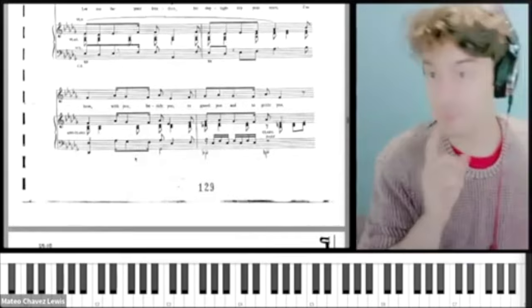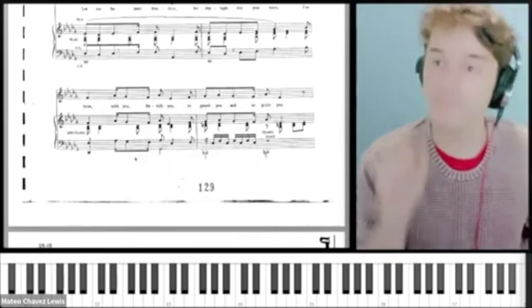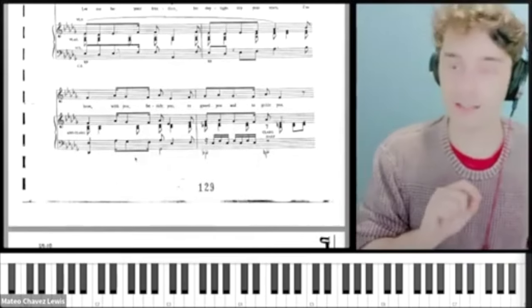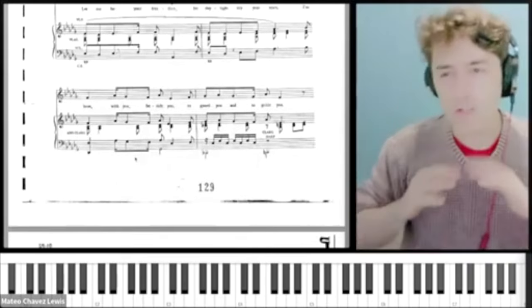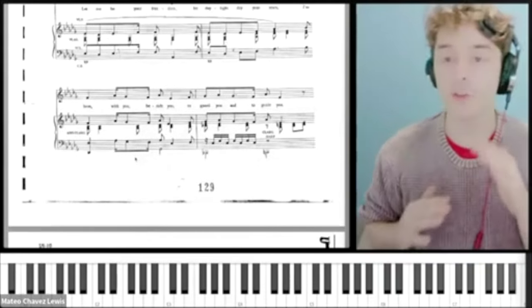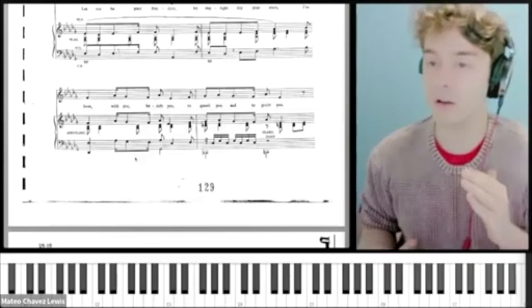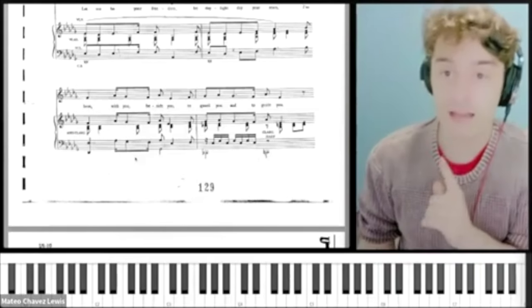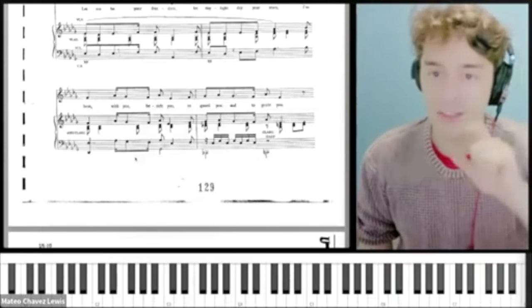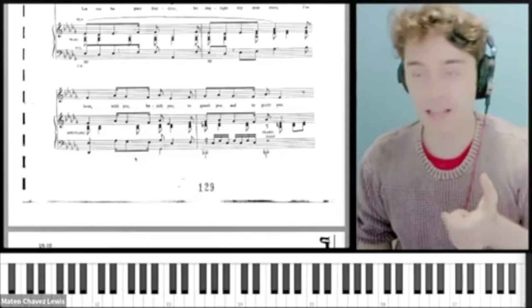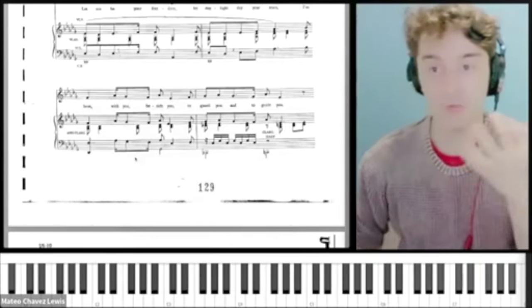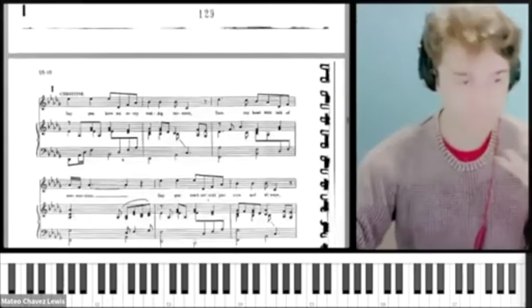The fact that he's gone so simple for so much of the song means that when there is one little element of complexity, it really, really stands out.